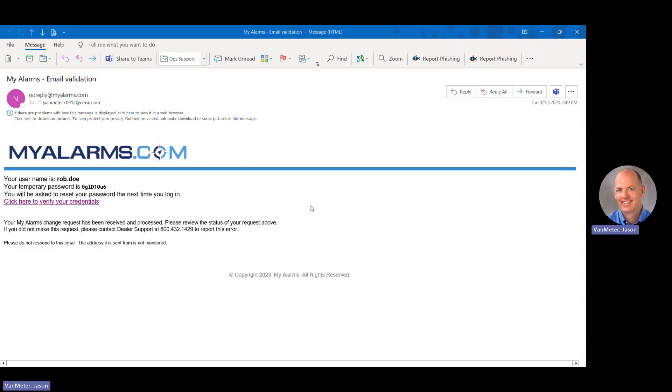Once your username has been created, you will receive an email from noreply at myalarms.com. Within this email, you will find your username, a temporary password, and a link to verify your email address.